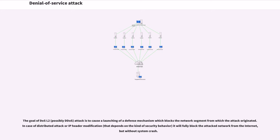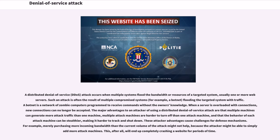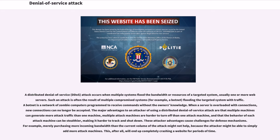A distributed denial of service attack occurs when multiple systems flood the bandwidth or resources of a targeted system, usually one or more web servers. Such an attack is often the result of multiple compromised systems flooding the targeted system with traffic. A botnet is a network of zombie computers programmed to receive commands without the owner's knowledge. The major advantages to an attacker of using a distributed denial of service attack are that multiple machines can generate more attack traffic than one machine, multiple attack machines are harder to turn off, and that the behavior of each attack machine can be stealthier.